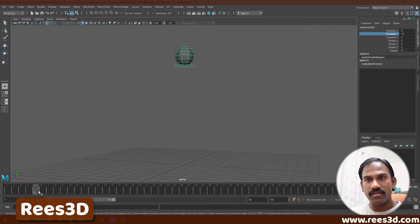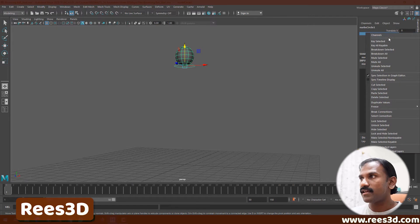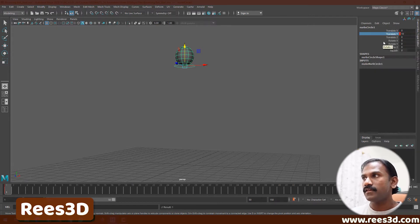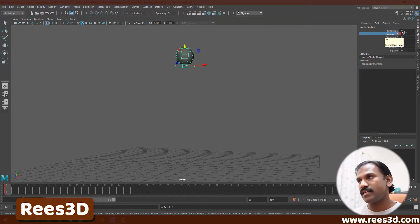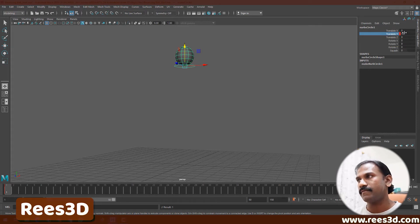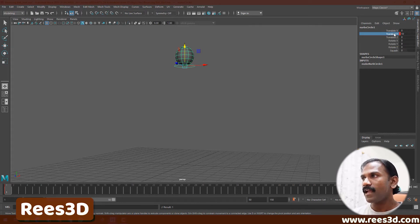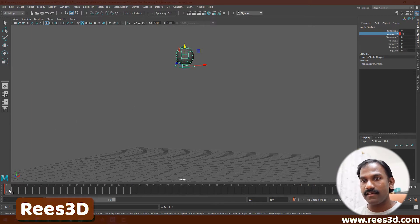I want to register this point as a keyframe to start my animation from here. Let's make sure we're at frame number one in our timeline. I'll right-click and choose Key Selected. You'll notice the red shape shows up here — that means I've created a keyframe just for that attribute. I'm using Key Selected so it creates a keyframe only for Translate Y, keeping things clean.